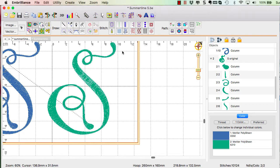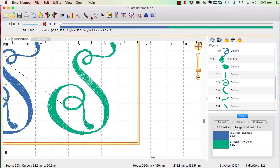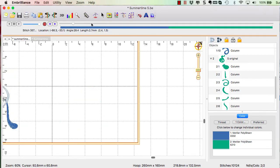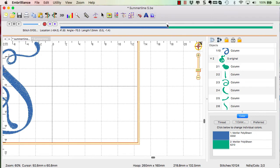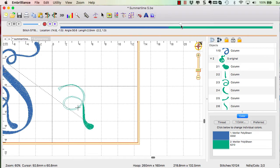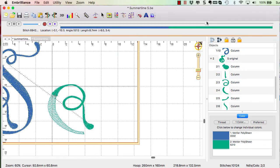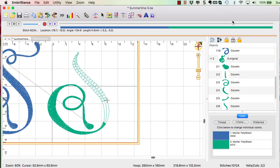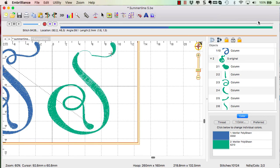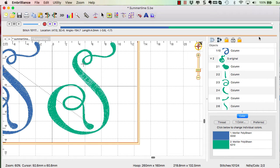But now when you run your Sew Simulator, you'll see that it's going to stitch the green in little sections with the proper underlay on each one so that you're not creating lumpy clumpies in your design.